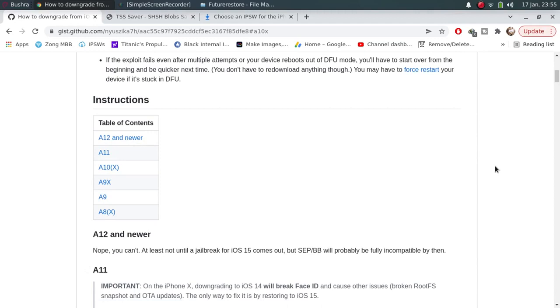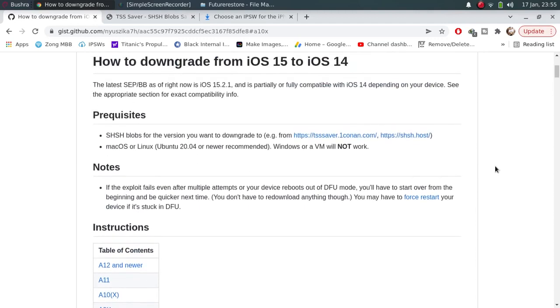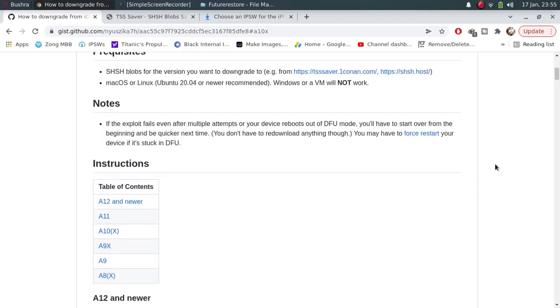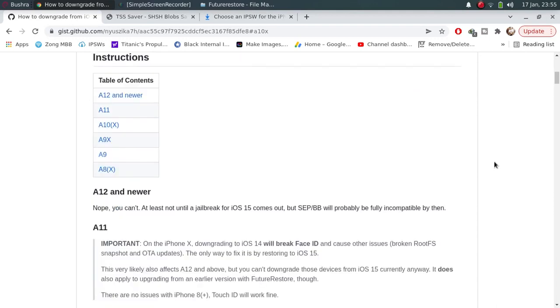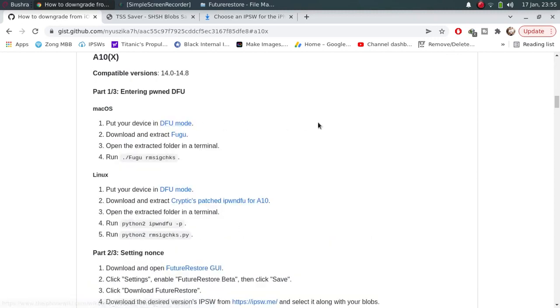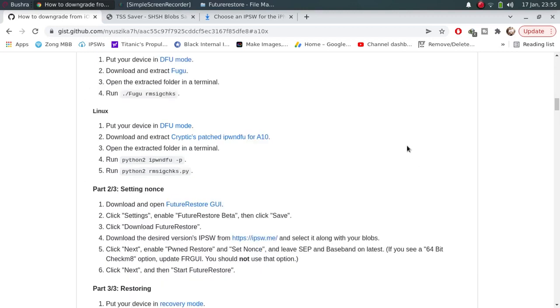You can downgrade your device to iOS 14.0 to 14.8 with SHSH blocks depending on your device. For today, we are downgrading an A10 iPhone 7 to 14.8 from iOS 15.2.1 which is the current latest firmware at the time of making this video.